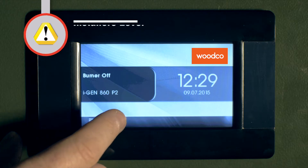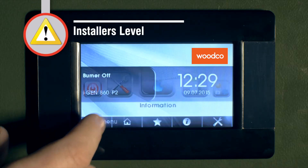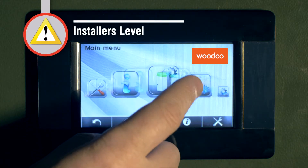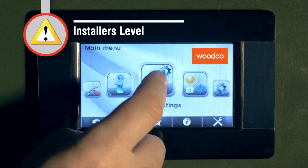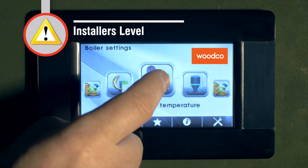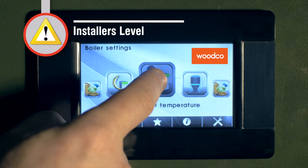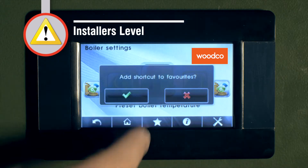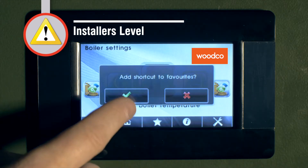The installer can also create shortcuts to add certain menus to favorites. To do this, simply press the icon for 3 seconds, and then the menu is stored in the favorites folder.